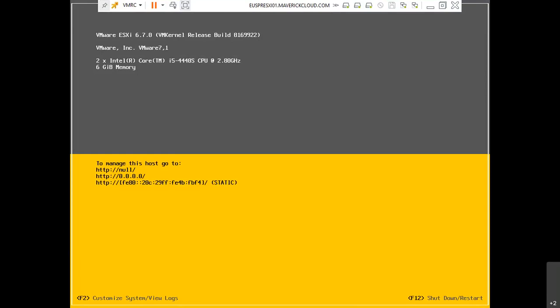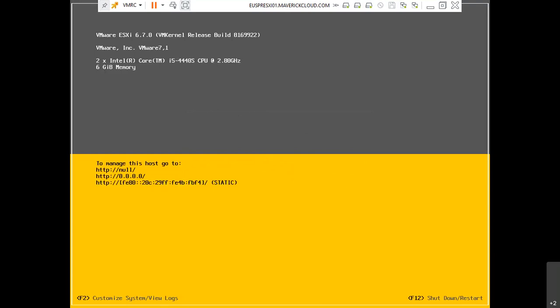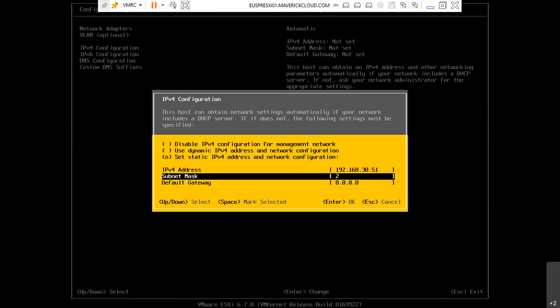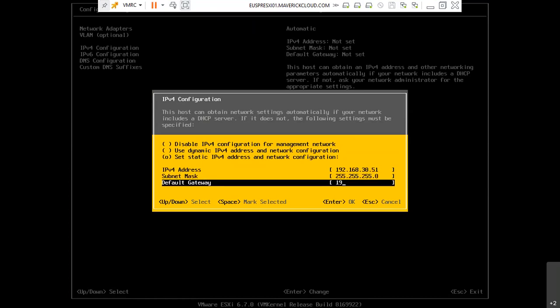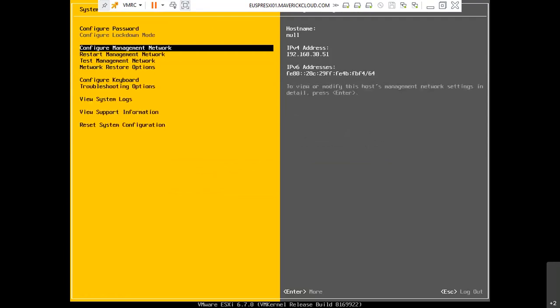What you need to do now is simply log in and assign the IP address: 192.168.30.51, with the subnet and gateway I mentioned. Escape — it will ask: 'You have made changes to the host management network. Applying these changes may result in brief network disconnect of remote management software and affect running virtual machines. In case IPv6 has been enabled or disabled, this will restart the host.' I haven't changed IPv6, only IPv4 — so simply restart the network service.